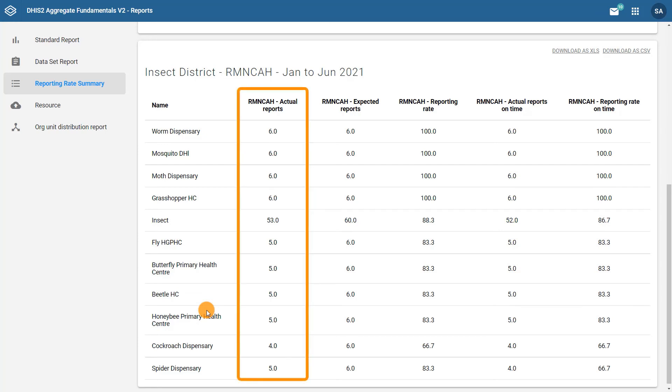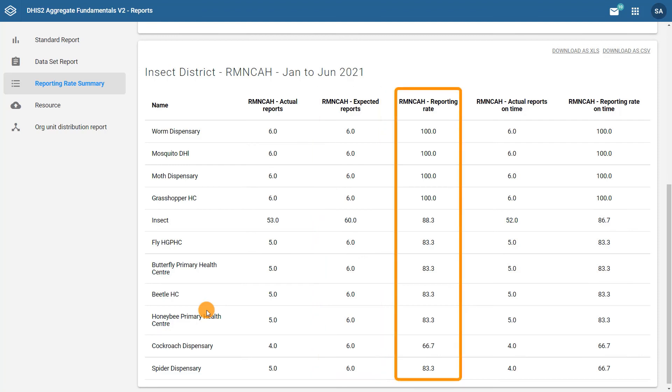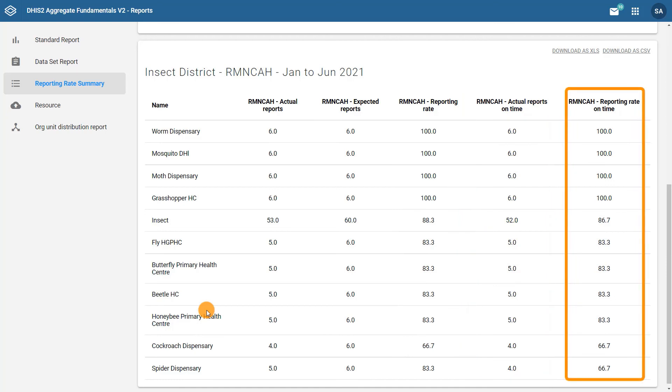The next five columns show the five parameters we discussed earlier in this video: actual reports, expected reports, reporting rates, actual reports on time, and reporting rate on time.